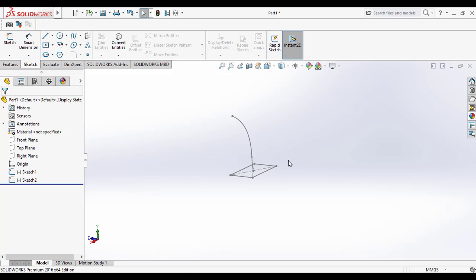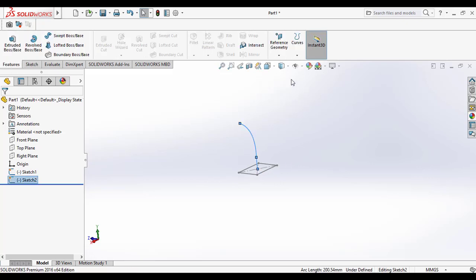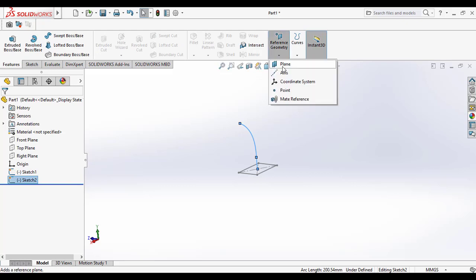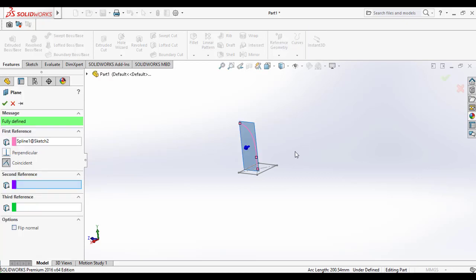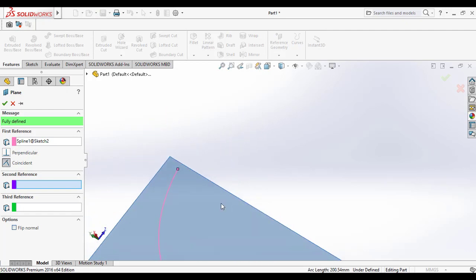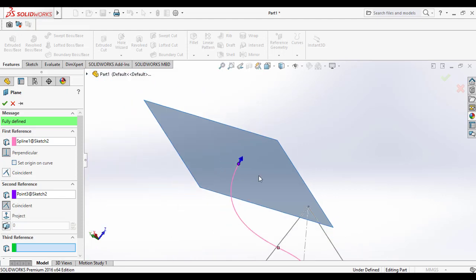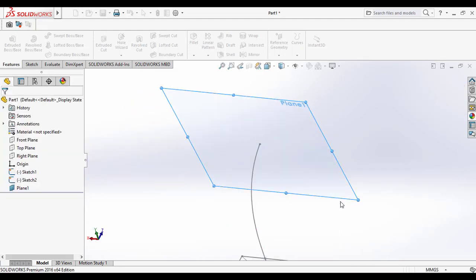Exit the sketch. Then we need to make a plane at the other end. Go to the Features command manager, select Reference Geometry, and create a plane. The first reference is the line, so the plane will be parallel to it. Then click on the end point where you want to create the plane, making it a coincident plane.